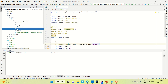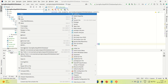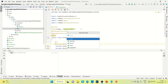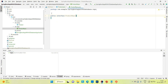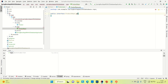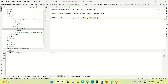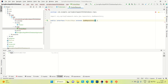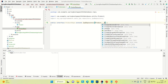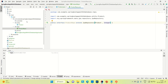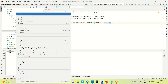Now coming to the repository. Let me create the repository here — let's say it is ProductRepo. ProductRepo is an interface. Let me extend this repository with JpaRepository. We need to provide two parameters: one is the entity name, which is Product, and the ID type of your entity, which is Integer. So we are done with the creation of the ProductRepo.